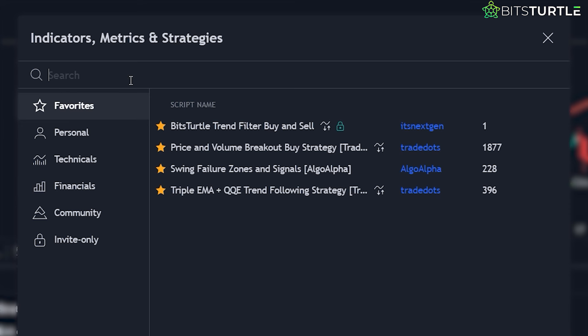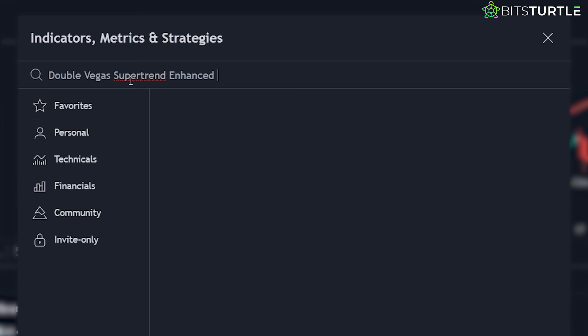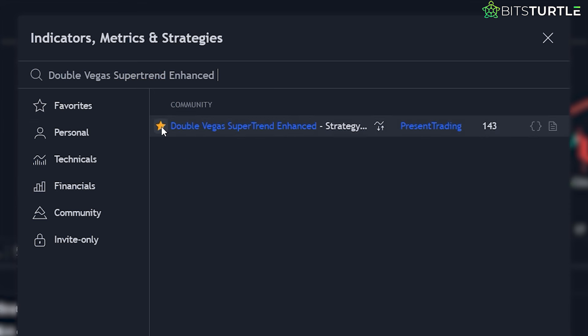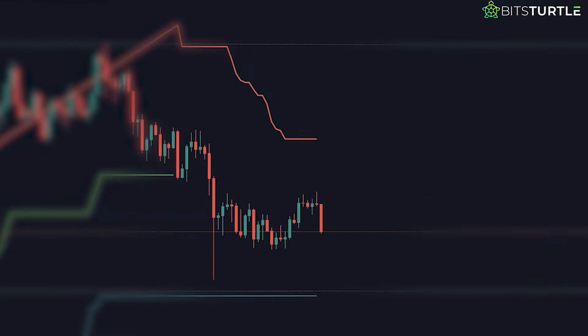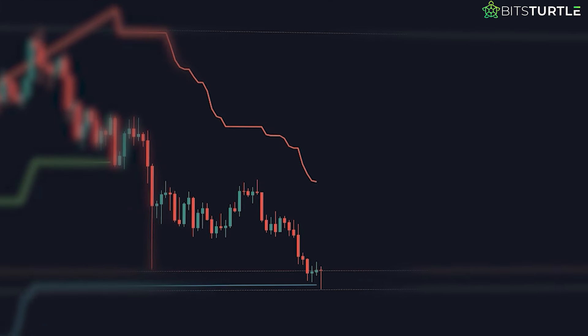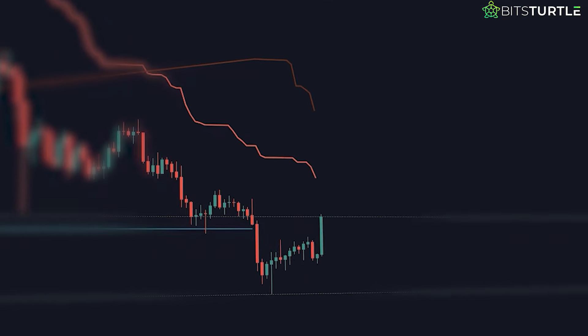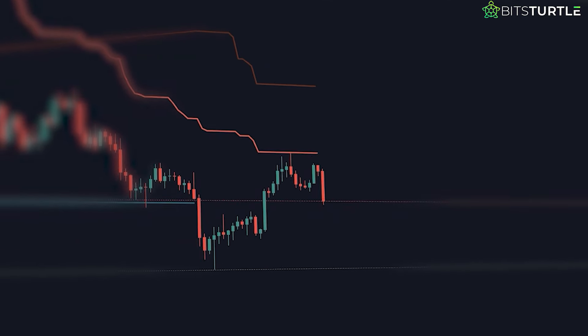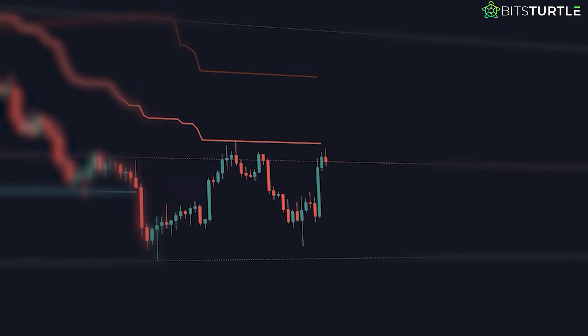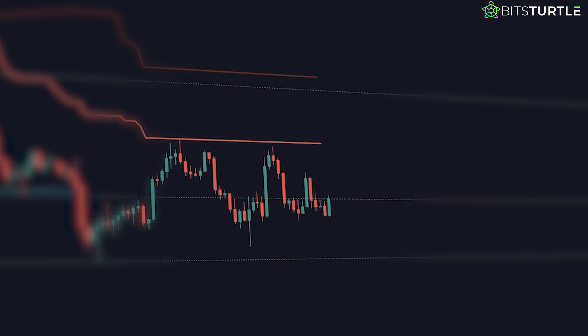Save this enhanced strategy to your favourites and use it to capture more accurate and profitable trades. Using the Double Vegas Supertrend enhanced strategy, you can tackle your trades with great confidence.